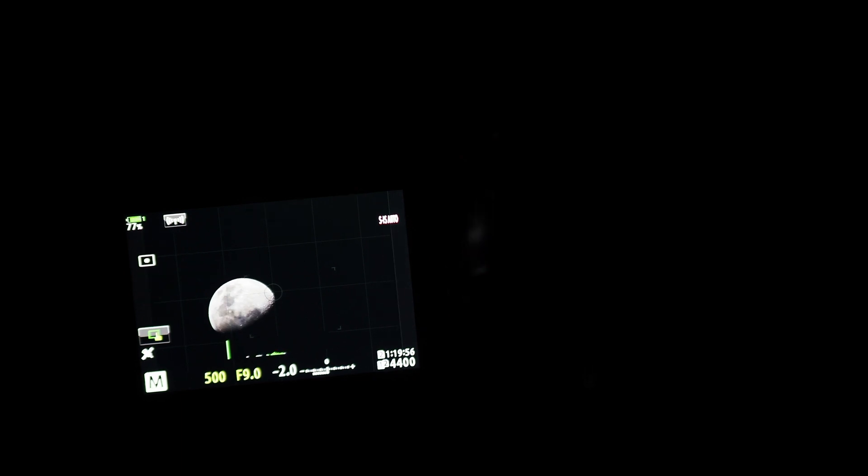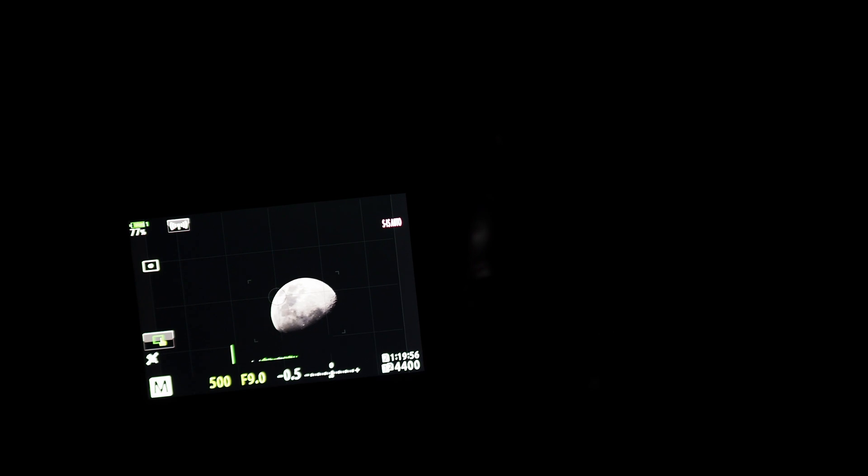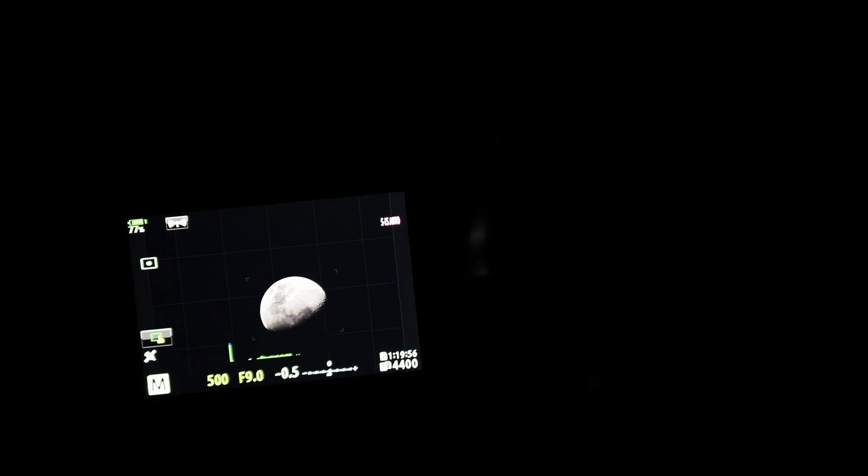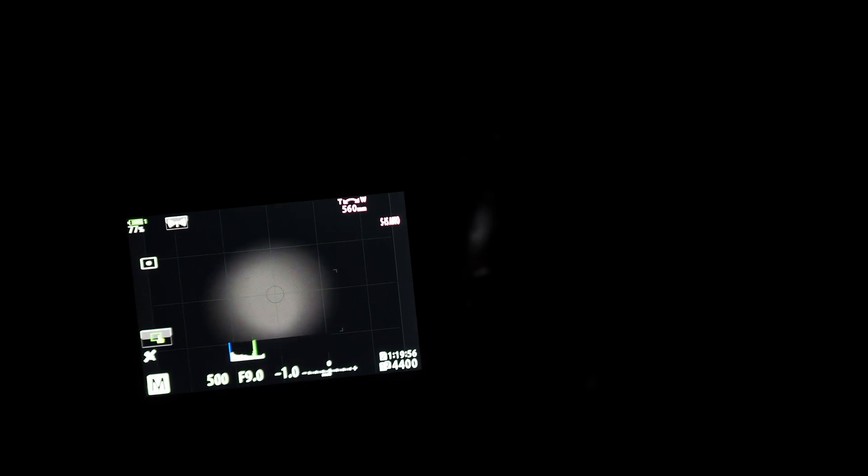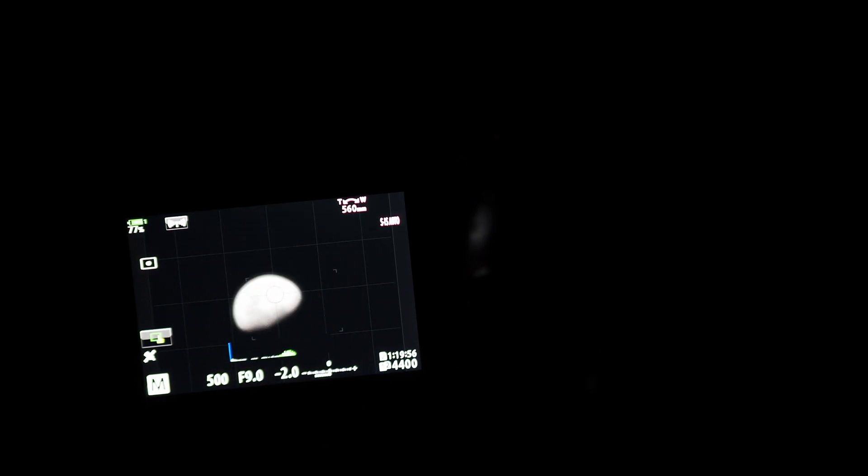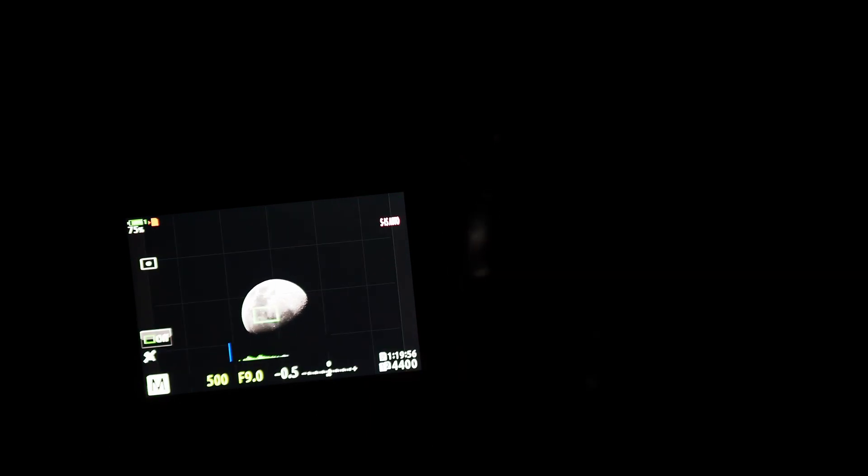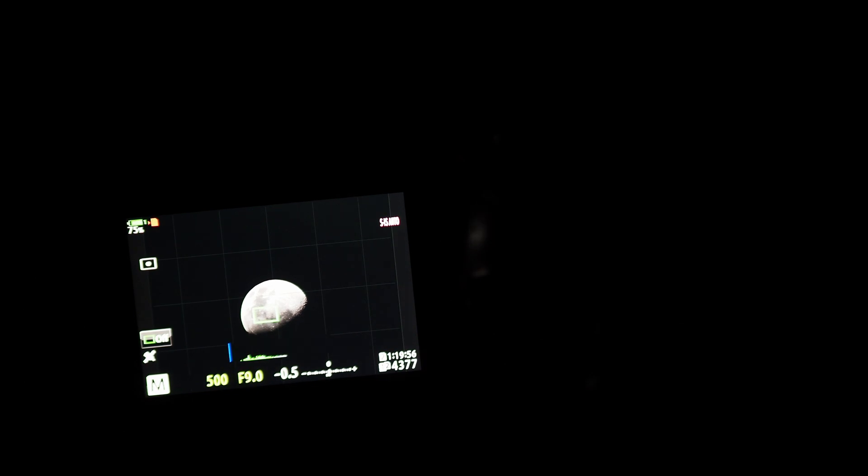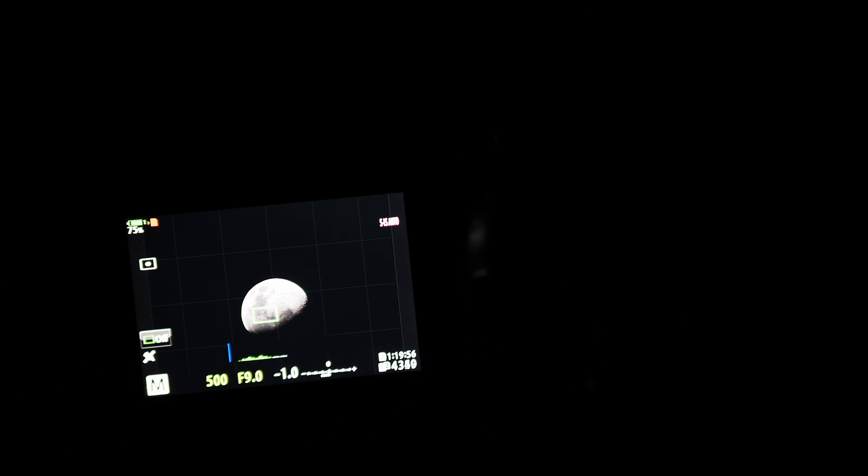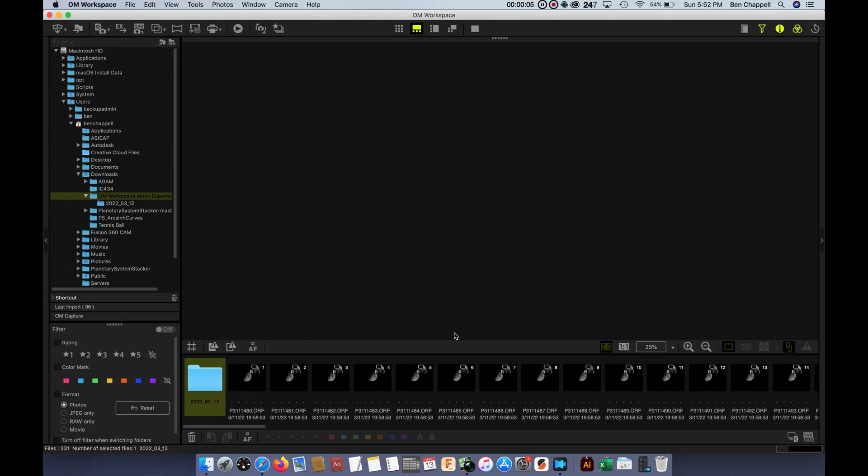Let's get out of that. I'm going to reframe just a little bit here. Usually autofocus is very quick. And we're just going to press the button down and let it take a bunch of images in pro capture high. We'll do this a couple times. Usually you get about 300 or 400 images. And then from here we'll go to OM workspace. Just do one more here.